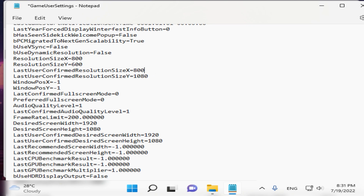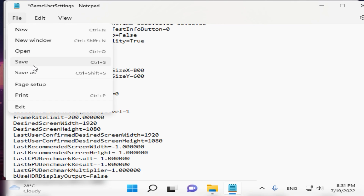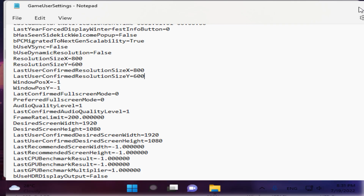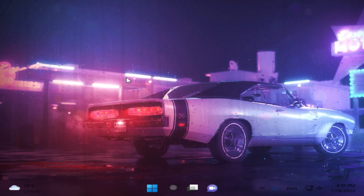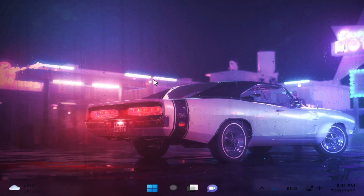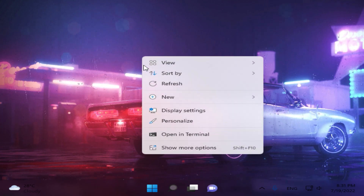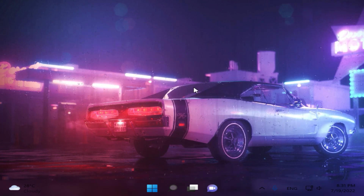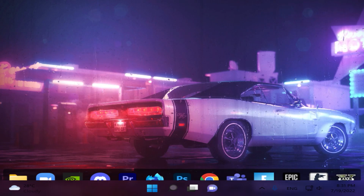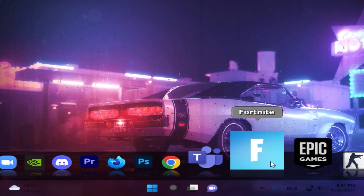We're almost done. Go to File, click Save, and close everything. Now we can go into Fortnite to test the resolution.